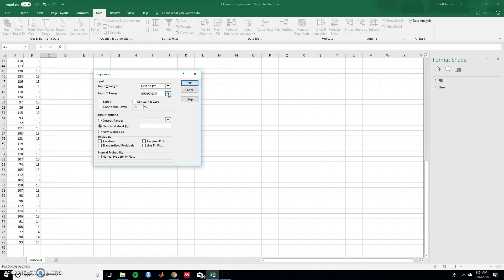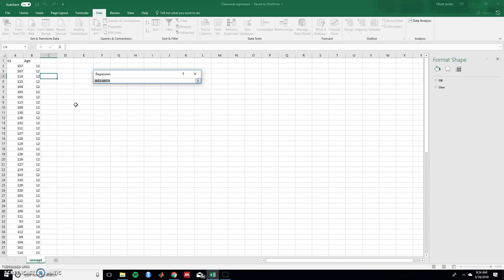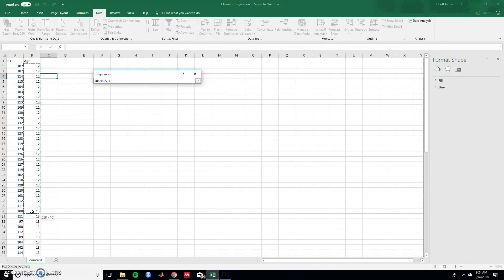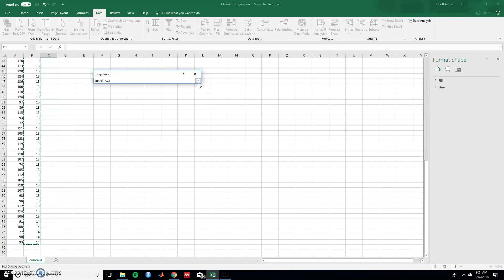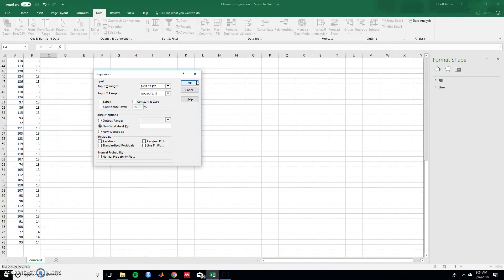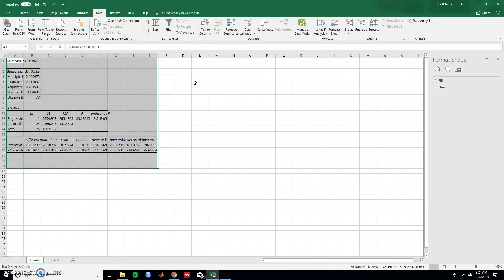And then do the same with the X values. So let's do the predicting and that is age. All these and hit OK. And then now you have everything you need so you can hit OK and you'll have output.